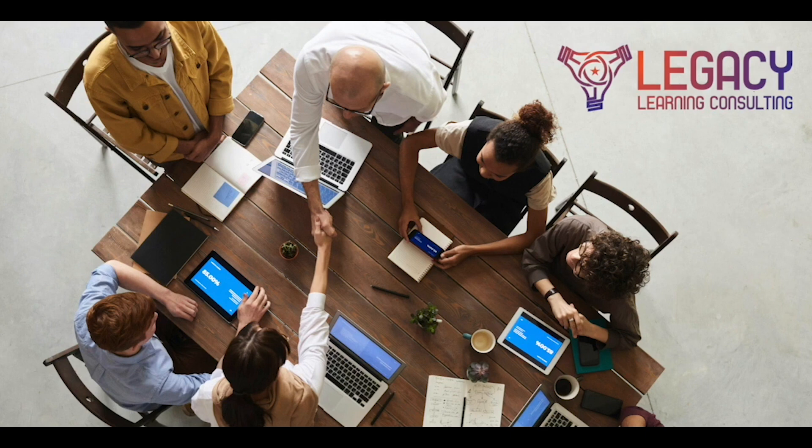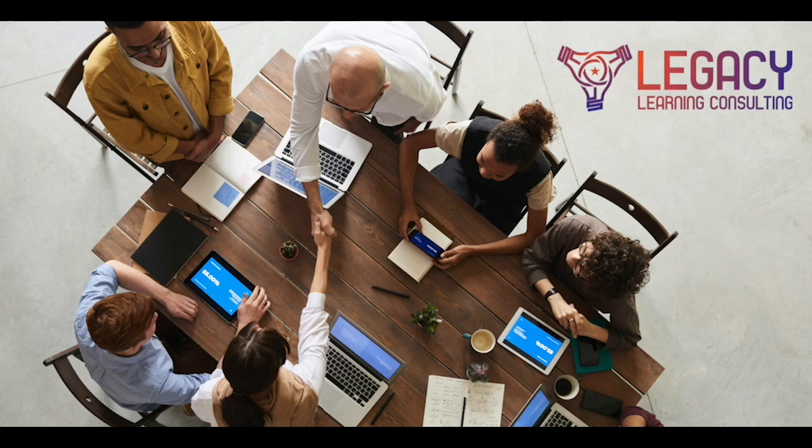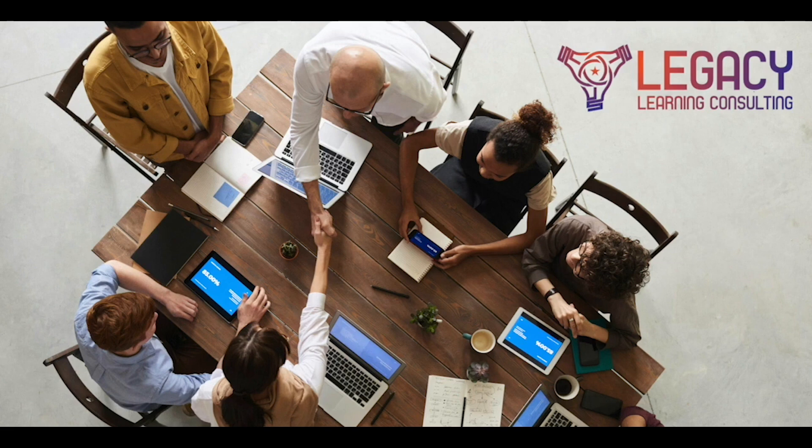We're all about creating custom learning strategies that truly make a difference. Whether you're aiming to boost team performance or enhance leadership skills, we've got you covered. Dive into what we offer by visiting LegacyLearningConsultingLLC.com. Start crafting your team's legacy in learning with us today. That's LegacyLearningConsultingLLC.com. We can't wait to work with you. Schedule a time to discuss with Jason in the episode description below.